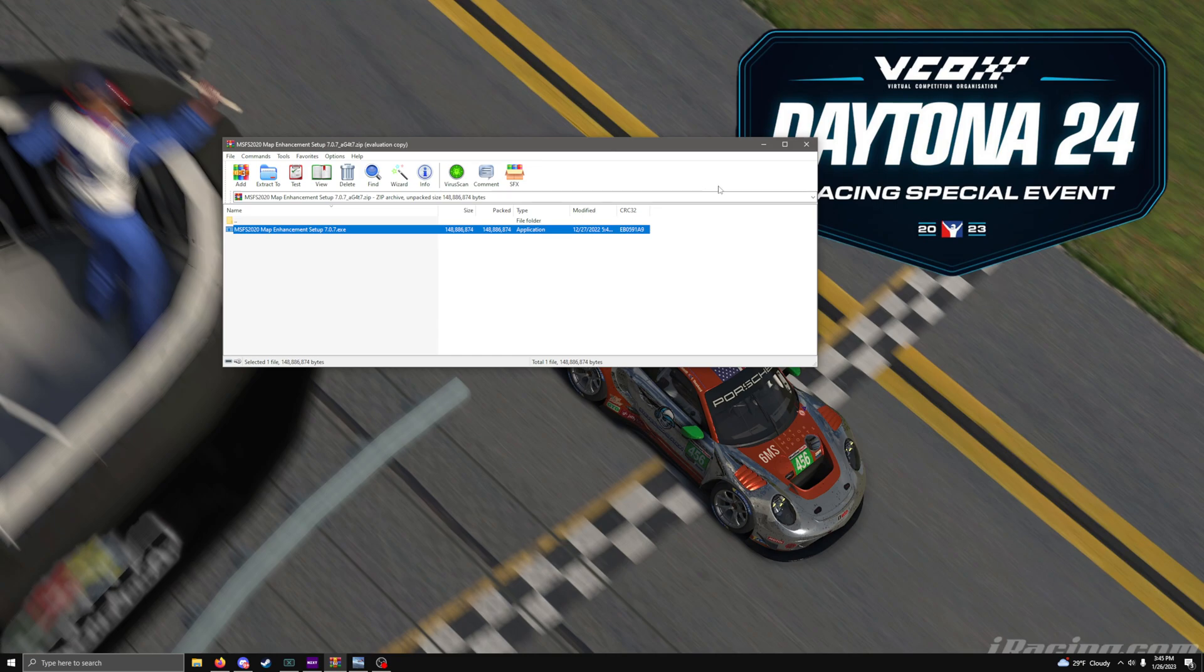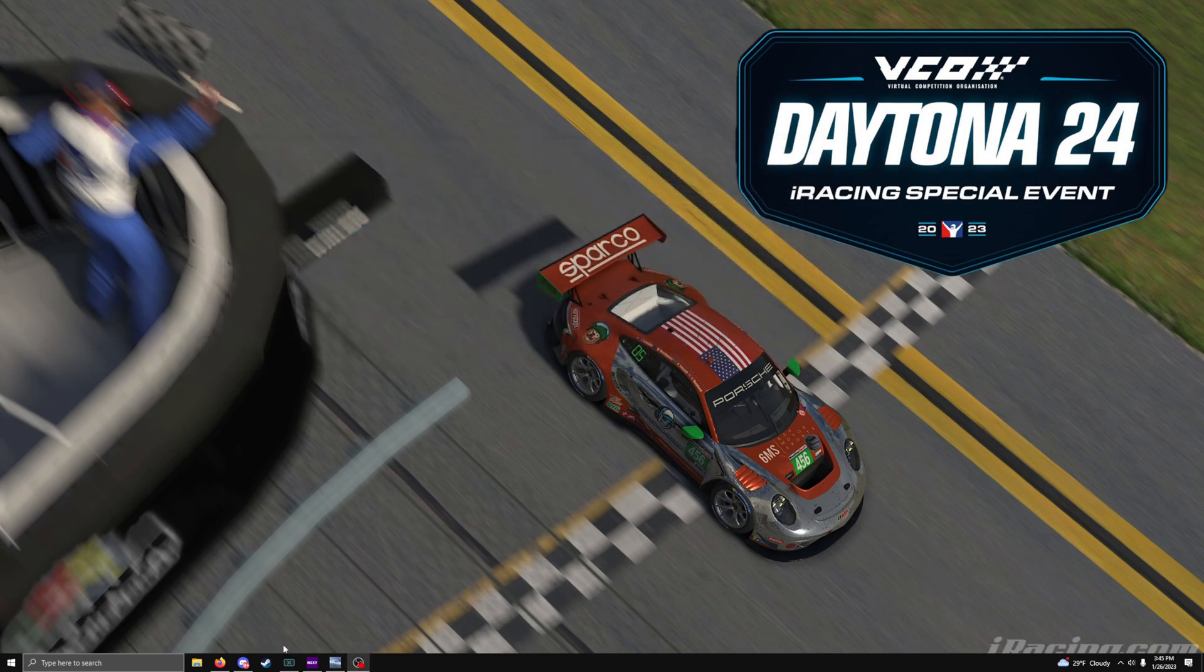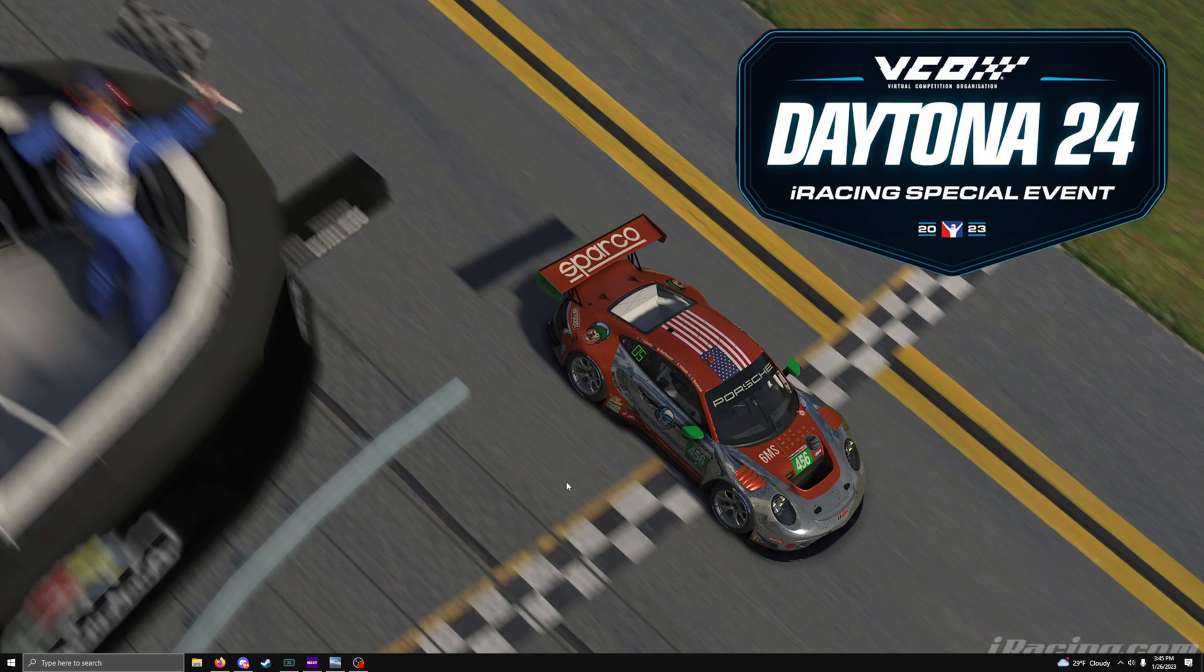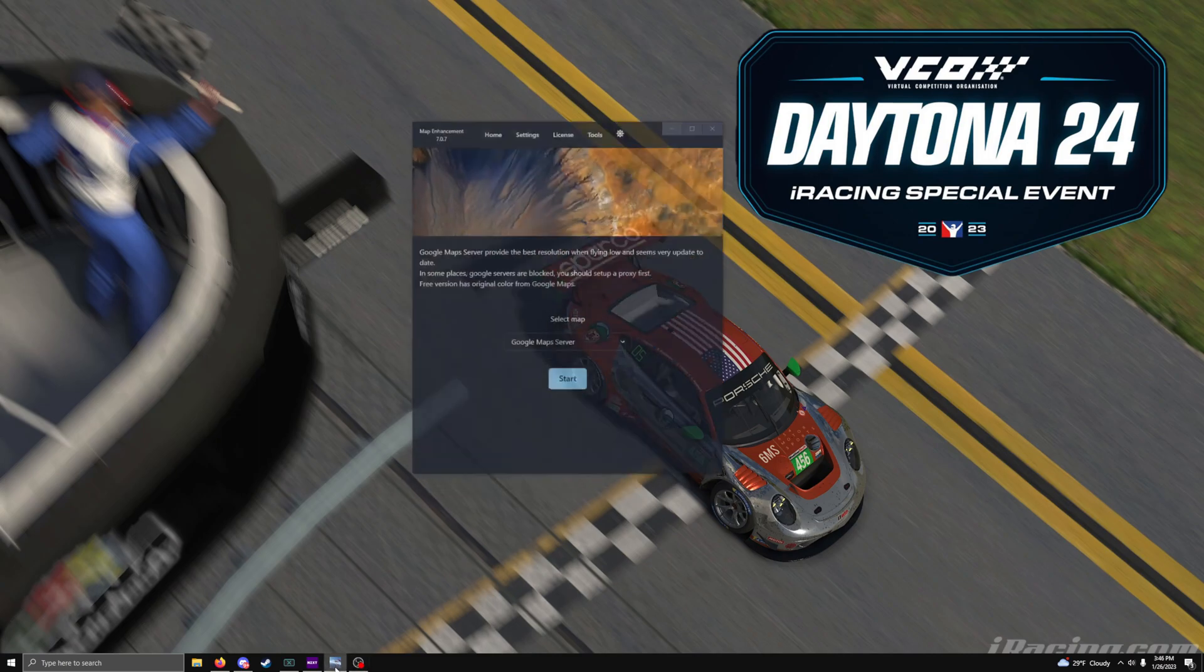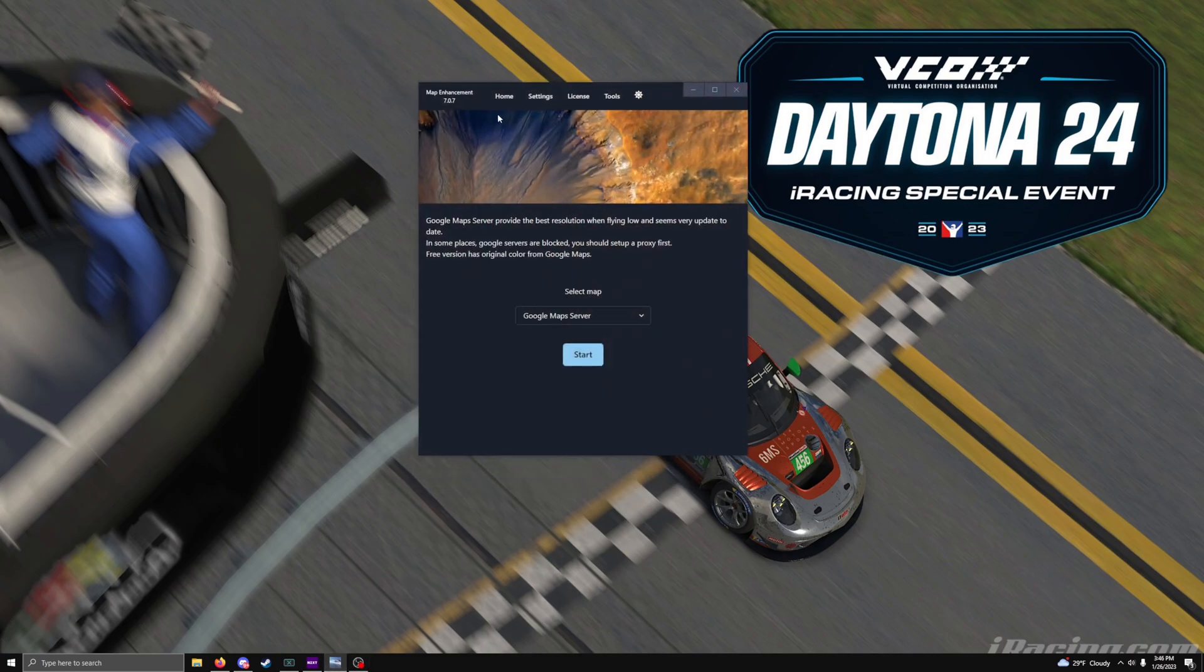Once you're done installing it, you should come up with this. It came up with a warning screen. There it is. That's what it'll come up with.